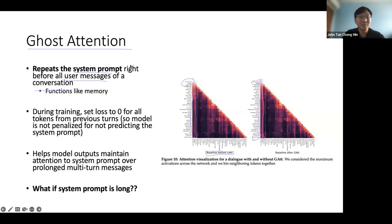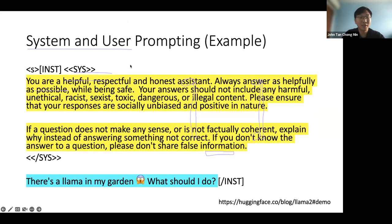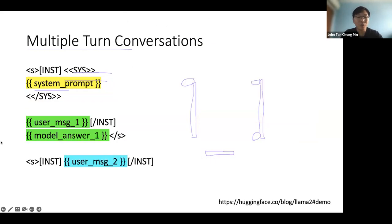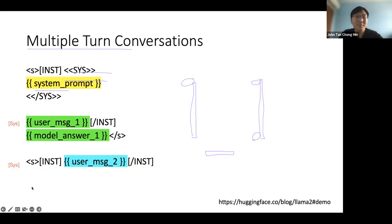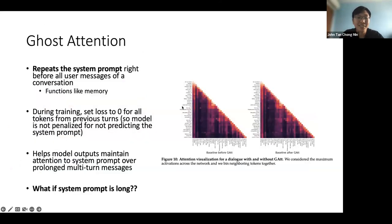Imagine every single user prompt has a system message prepended. For user message two, we append a system message as well. Can you see that if your system message is very long, it's only 4,096 tokens — if you were to do this, there's a concern about running out of context.